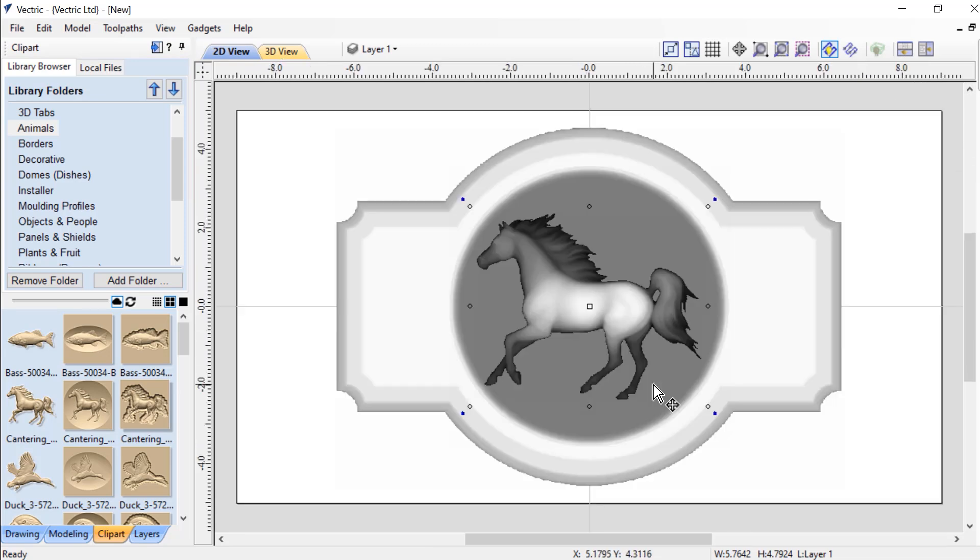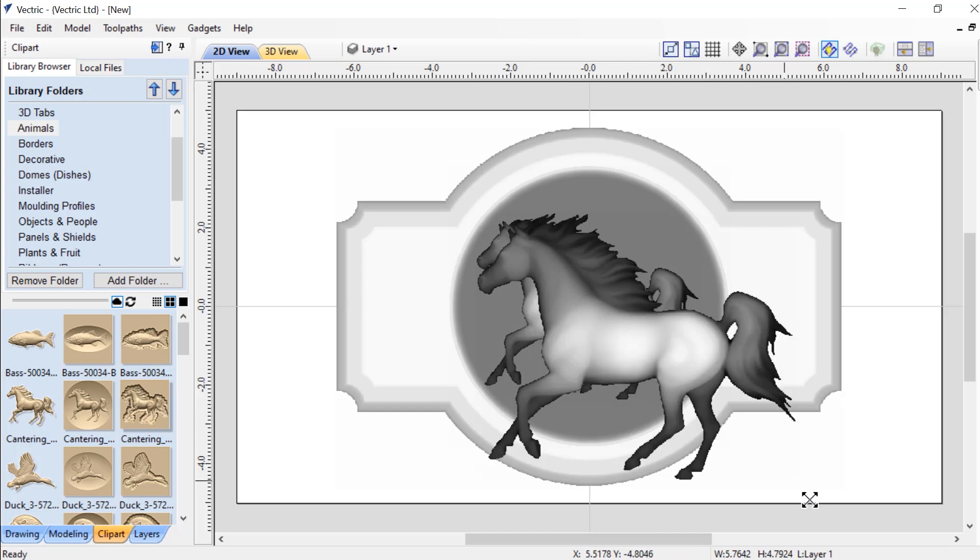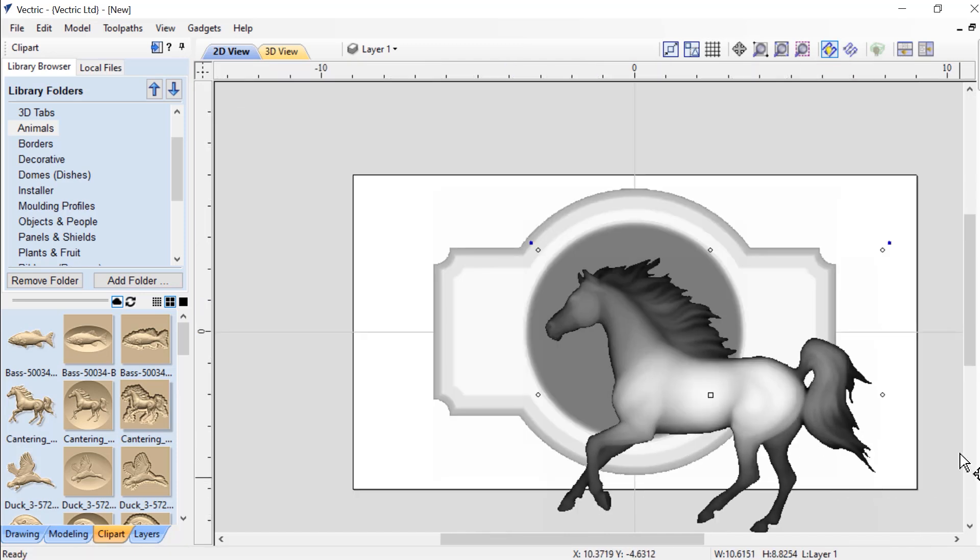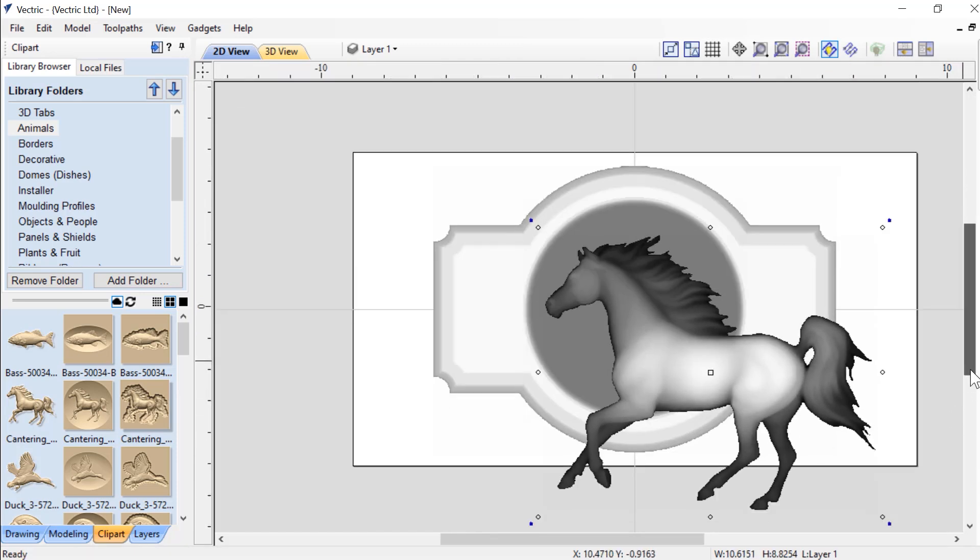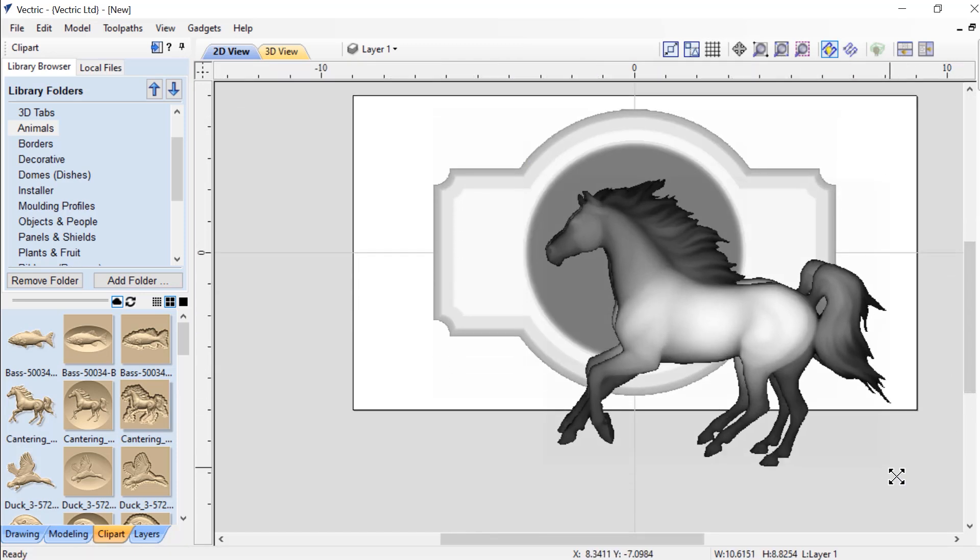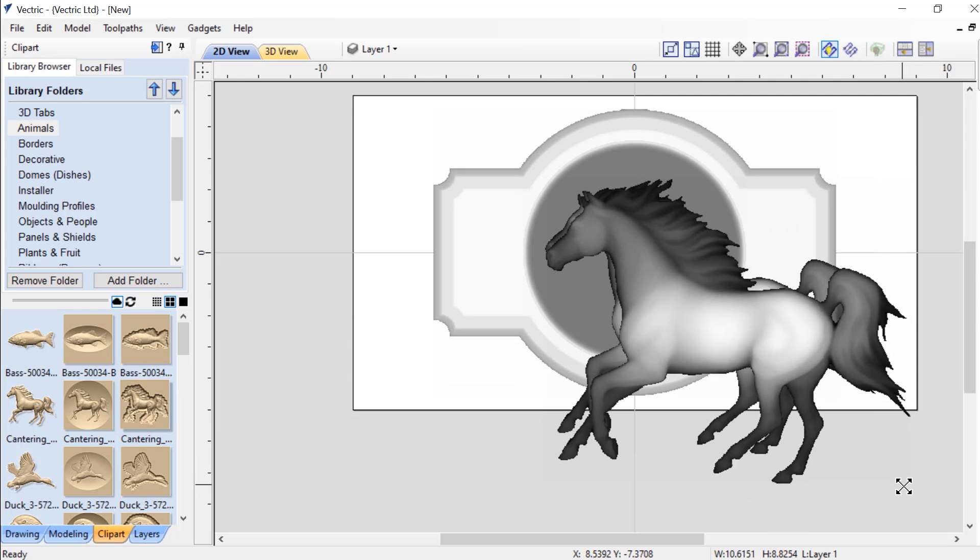And let's maximize our 2D view so we can position this where we want it to be. And if we press F on our keyboard, our full view of our job space will fill our window.